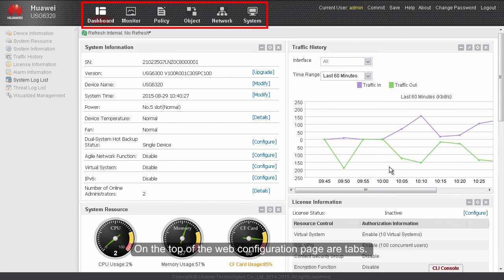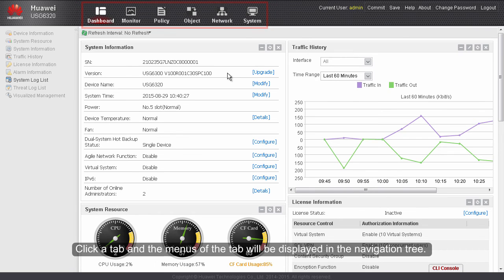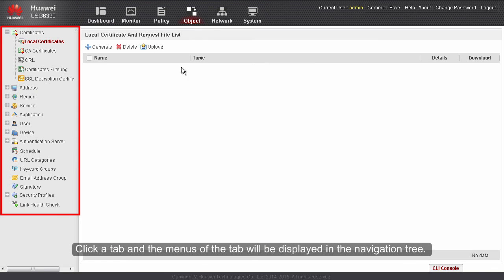On the top of the web configuration page are tabs. Click a tab and the menus of the tab will be displayed in the navigation tree.